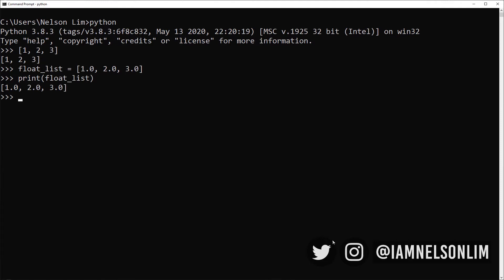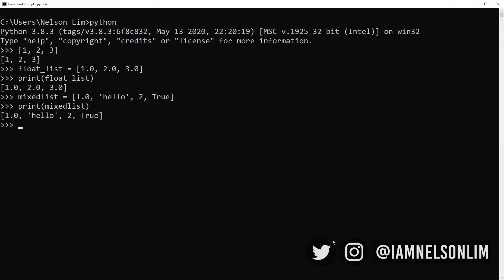A very interesting feature about Python lists is that they allow mixed data types. So I can say mixed list equals, say, a float of 1.0, followed by a string hello, followed by an integer two, and then a boolean. Now let's print the mixed list and it returns us a list of mixed data types. It's not very common that we will create lists of mixed data types. It is possible, but we tend to create lists of the same data type so it's very easy to process a list.